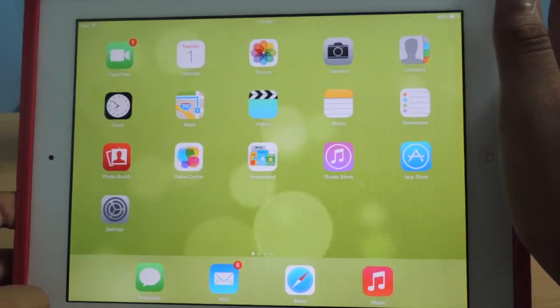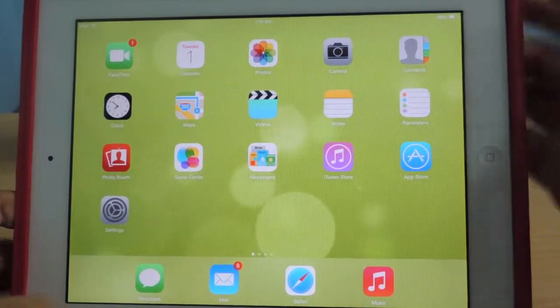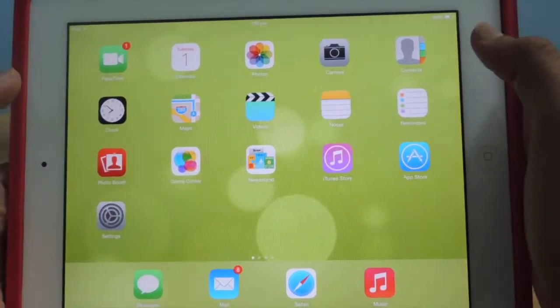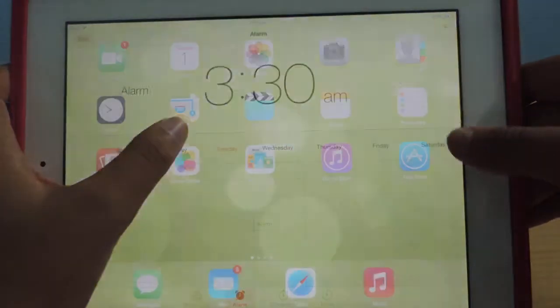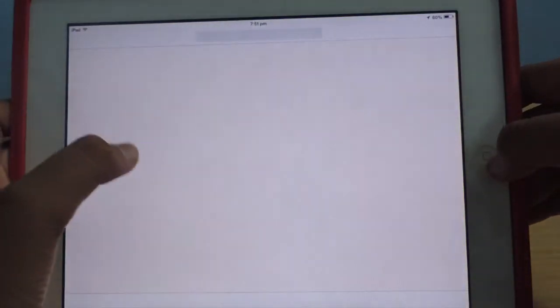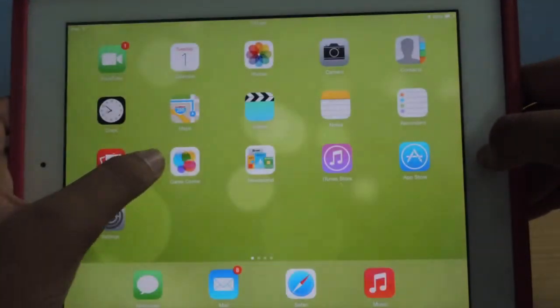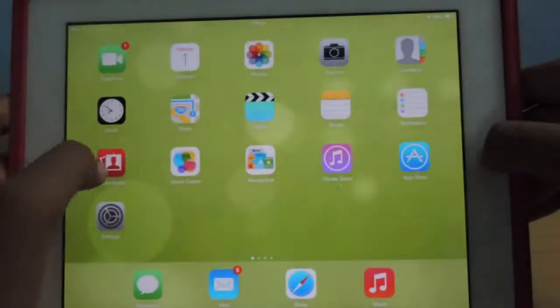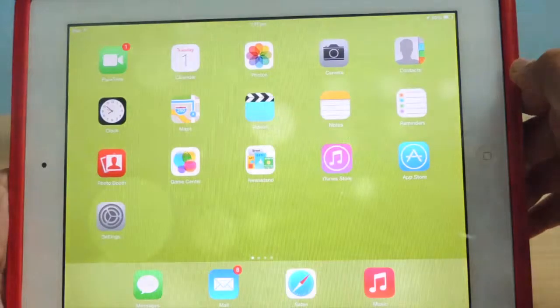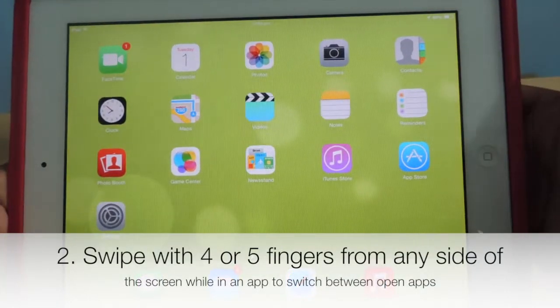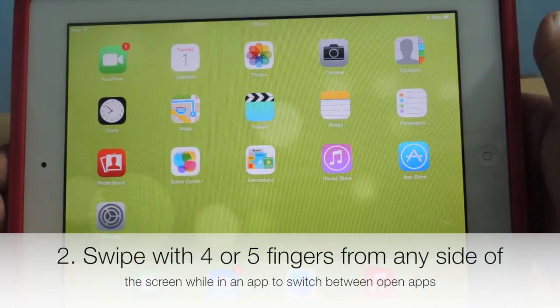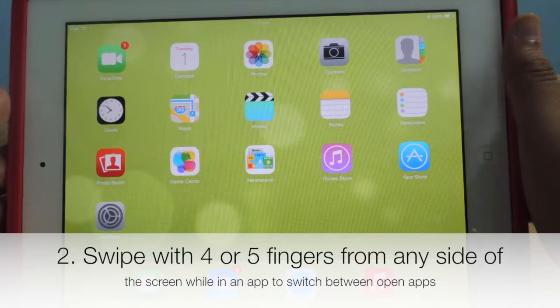The next gesture requires a few apps to be open, so let us just open and close certain apps. The second multitasking gesture is swipe from the sides with four or five fingers to switch between open apps.